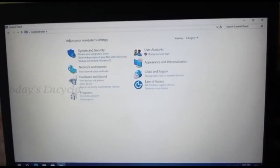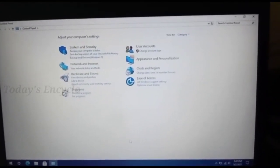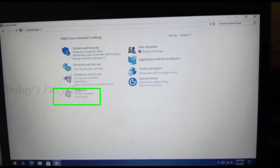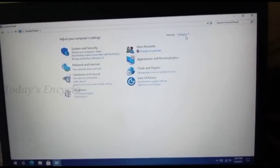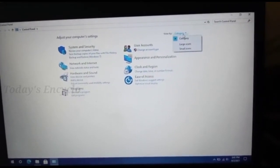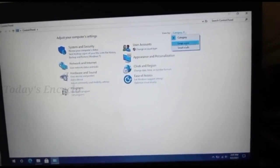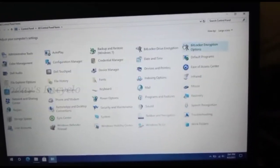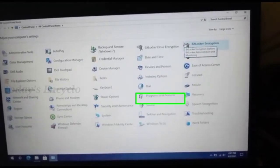First, go to control panel, then go to programs and features option. So here in the category view, choose large or small icons so that it will be easy to find programs and features option.